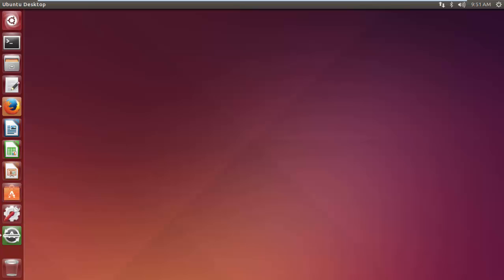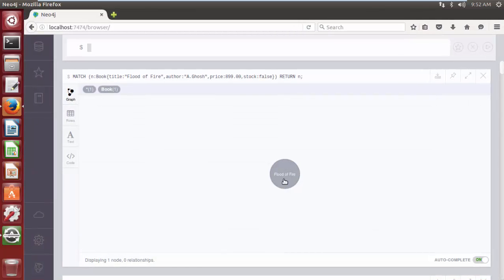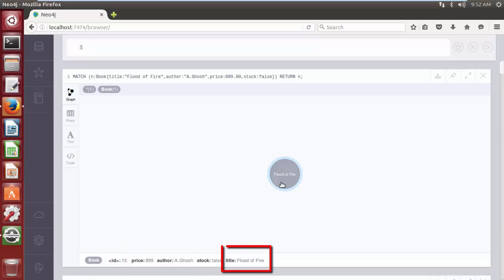We can also update multiple properties in the same Cypher query by separating them with a comma. In the previous query we discussed updating a single property, and here we will update multiple properties on the node. Let's consider an example where we would like to update three properties — author, price, and stock status — of a book named 'Flood of Fire'.